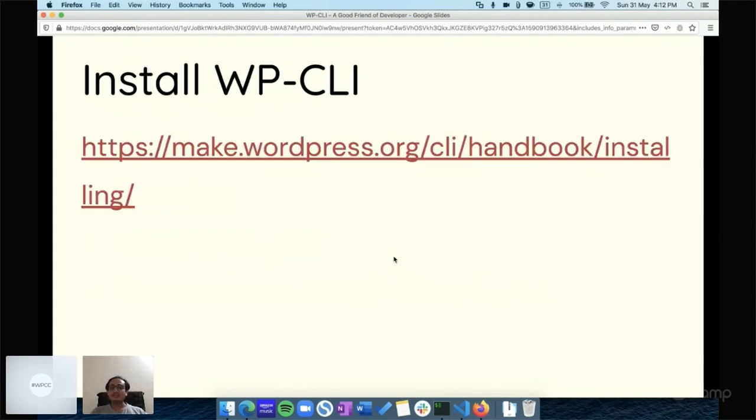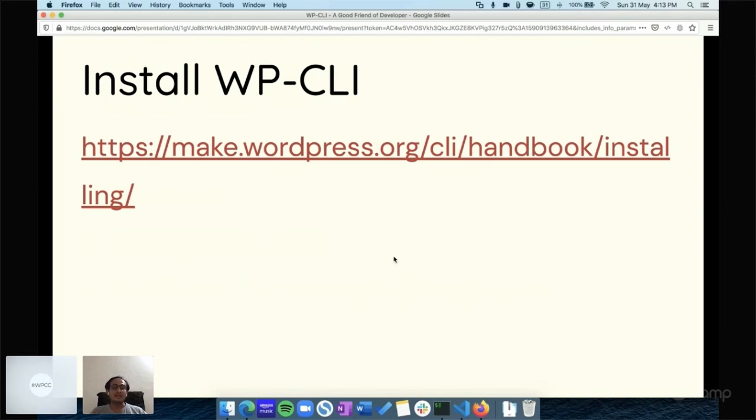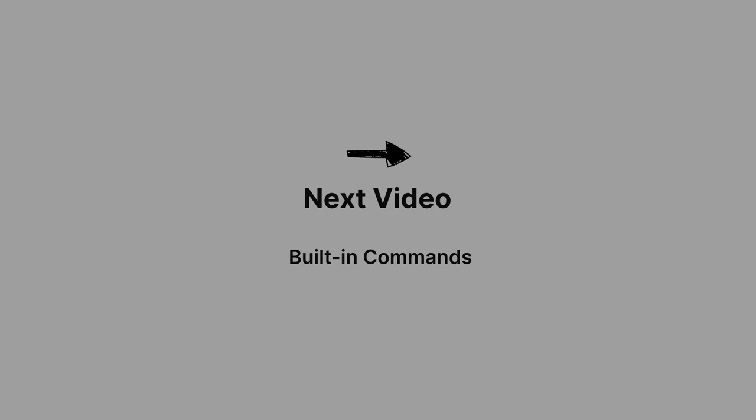About installing WP-CLI, I won't show how to install it here. Visit the handbook link on make.wordpress.org and you'll find plenty of ways to install WP-CLI based on your operating system and environment. I'm using macOS with Brew as the package manager, and I installed WP-CLI using Brew. Thanks for watching, see you in the next one.